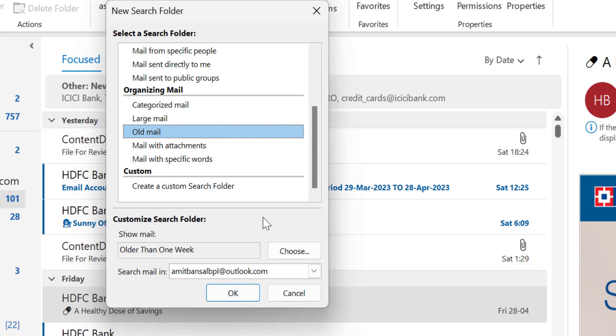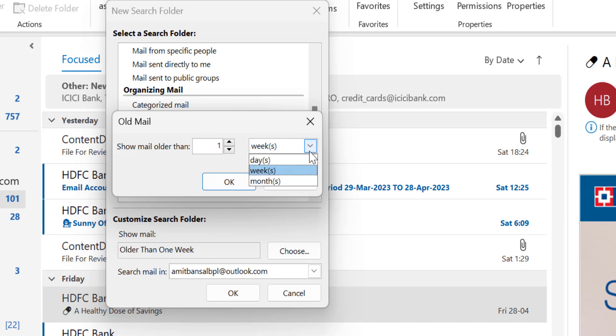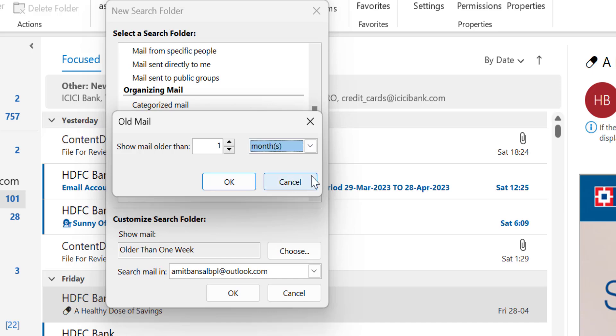So here in the bottom you have to click on choose and here old mail. Choose mail older than. You have to enter the figure and the second option is when you click on the dropdown there are three options: days, week, and months. So I click month and I have to enter a specific figure which I am looking for.